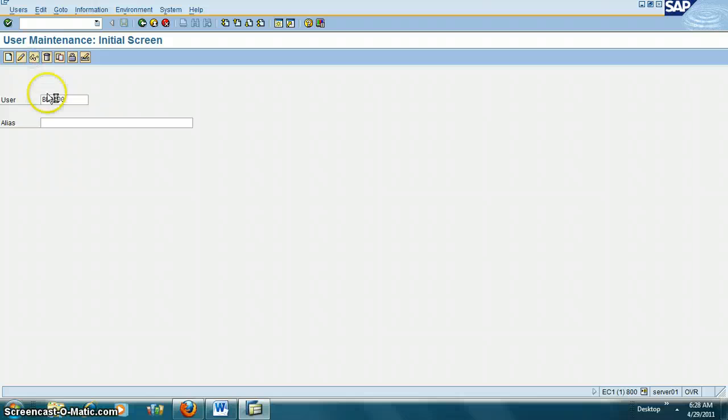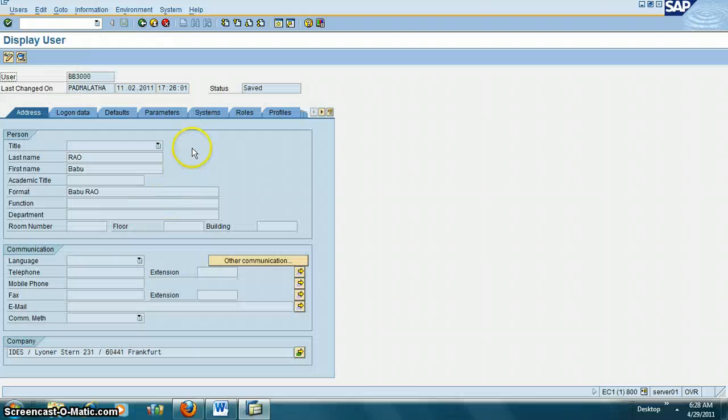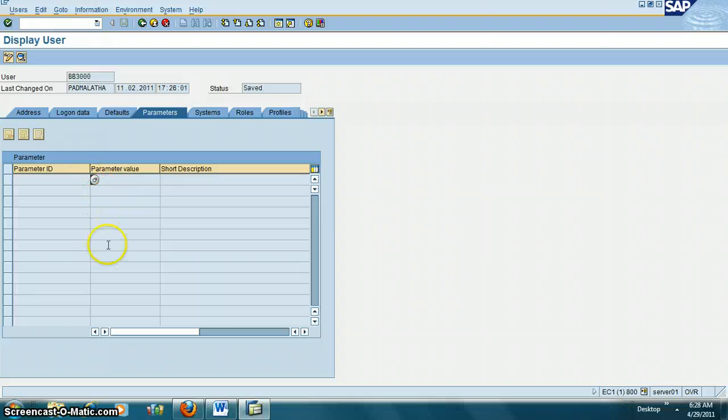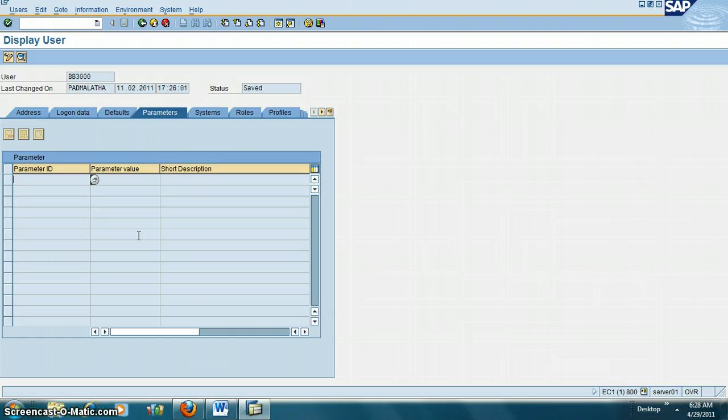When you display the user, there's a field here called Parameters. How do we populate it? Let's say the user is asking, 'I want company code 2000 to be populated in the company code field.'